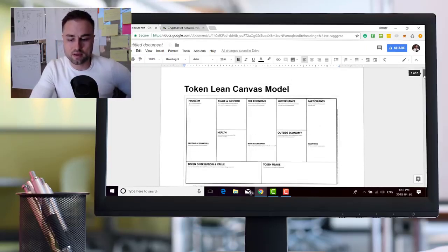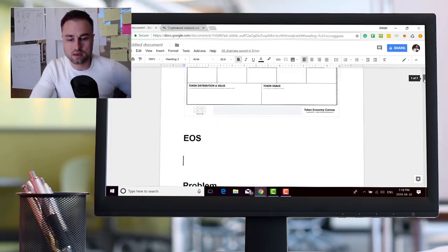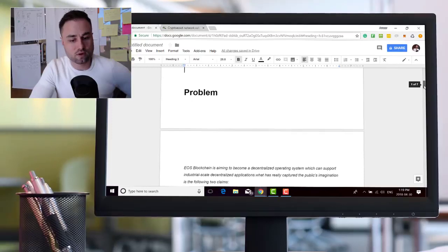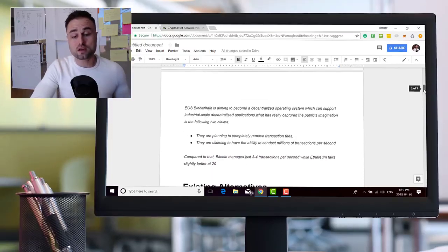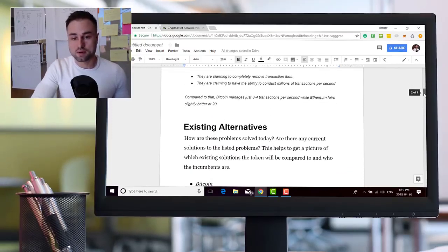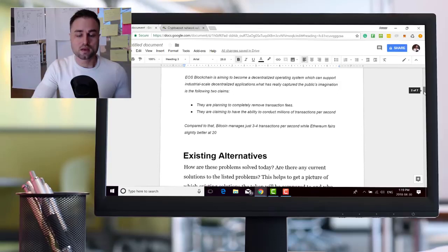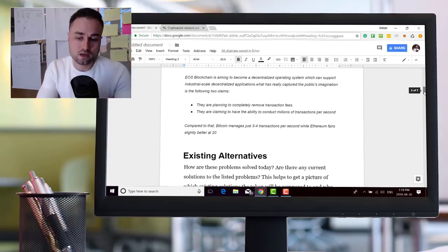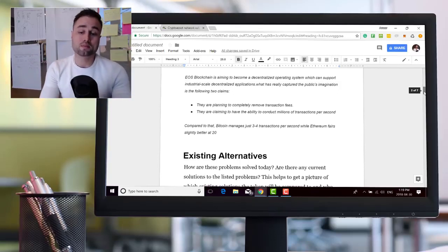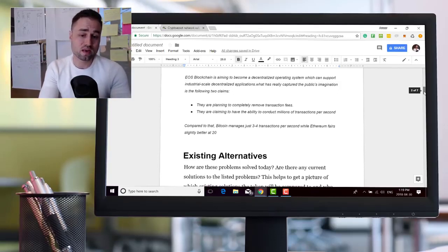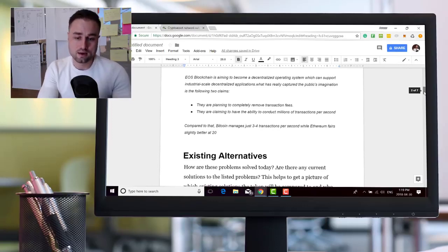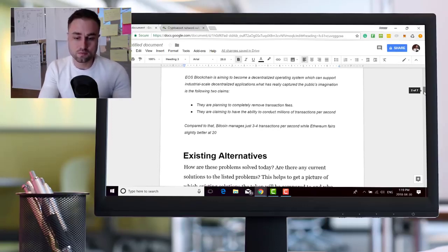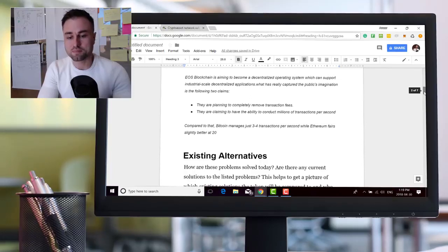So the first thing, going back to the lean canvas model over here, what problem does EOS solve? Well according to EOS, the EOS blockchain is aiming to become a decentralized operating system which can support industry-scale decentralized applications.